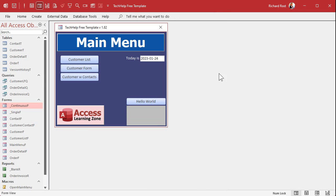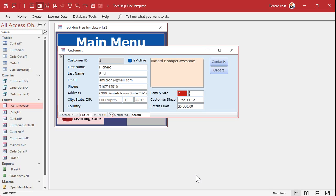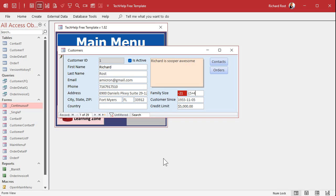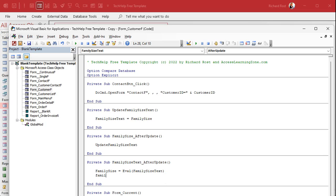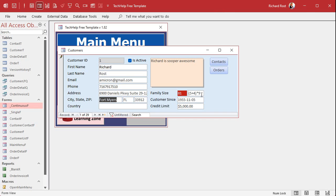Let's test it. I type '2 + 2', hit Tab — boom, I get 4. I type 'minus 8 minus 8 minus 5' — I get negative 21. You can also use parentheses, like '(4 + 5) * 9', and as long as it's a valid math equation, Access evaluates it. After evaluating, we also set familySizeText back to the calculated result so the user sees the computed number, not the expression they typed.